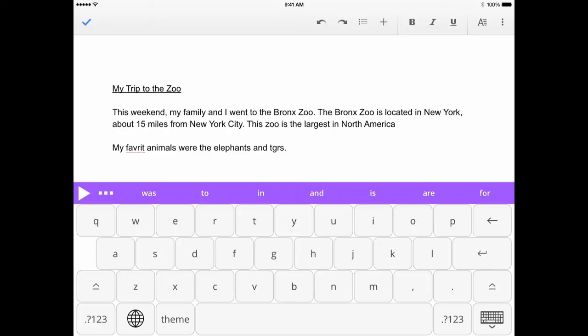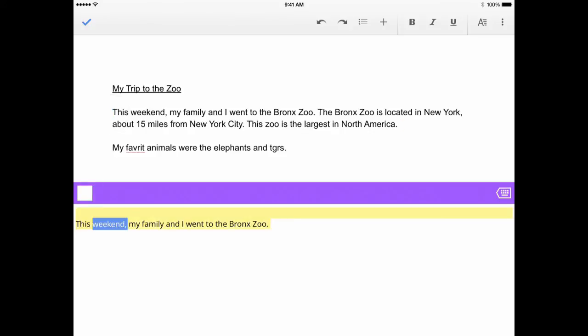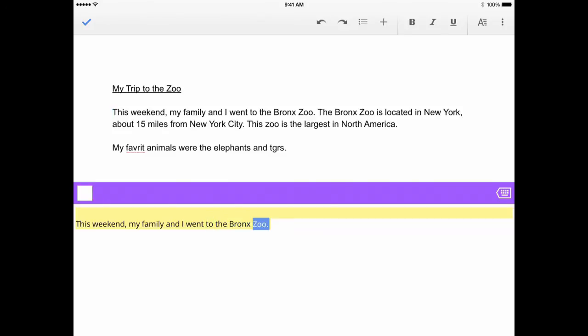Speak as I Type can read back each word and complete sentence as you finish it. To hear a block of text read aloud, tap to place your cursor where you want to start reading and press the play button.